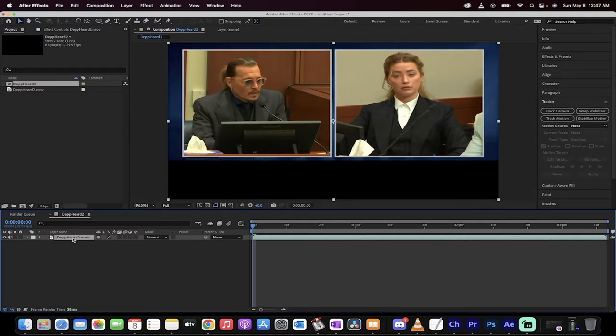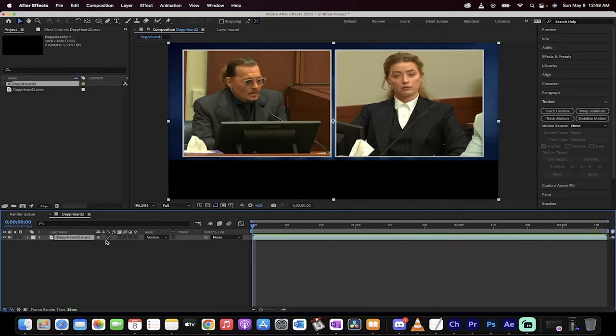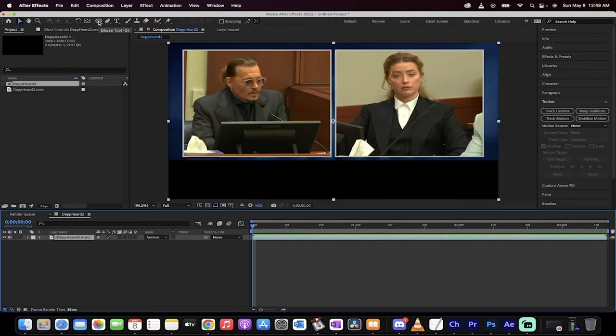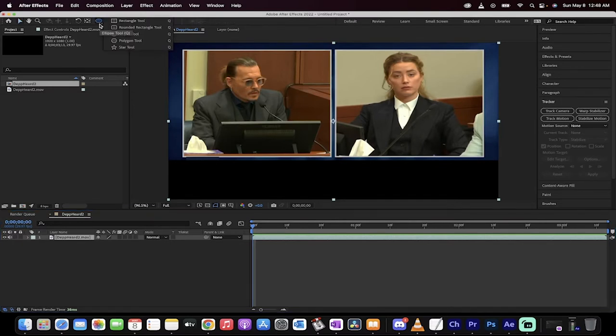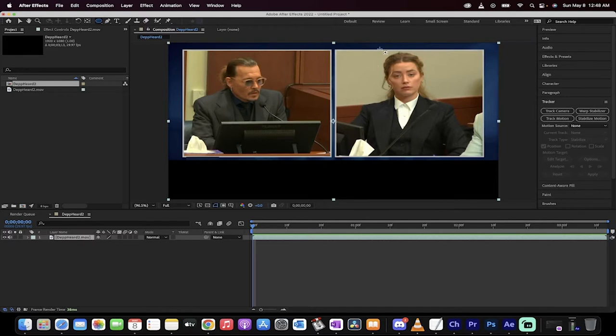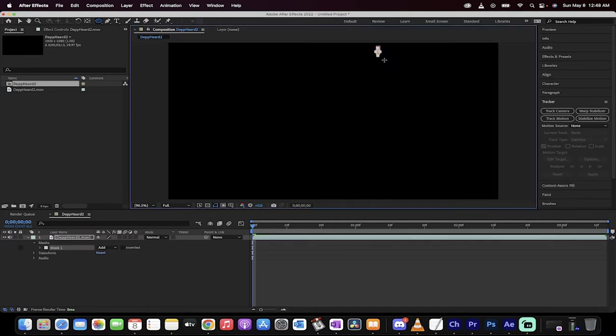The next step is you got to determine which one of these characters do you want to make the funny face on. So let's go with Amber Heard. Let's work on her first. So I'll show you how to do both of them, but we'll work on her face. So the next step is making sure you're selected on the layer here. Go up to the top and select your ellipse tool. Draw an ellipse around her face.